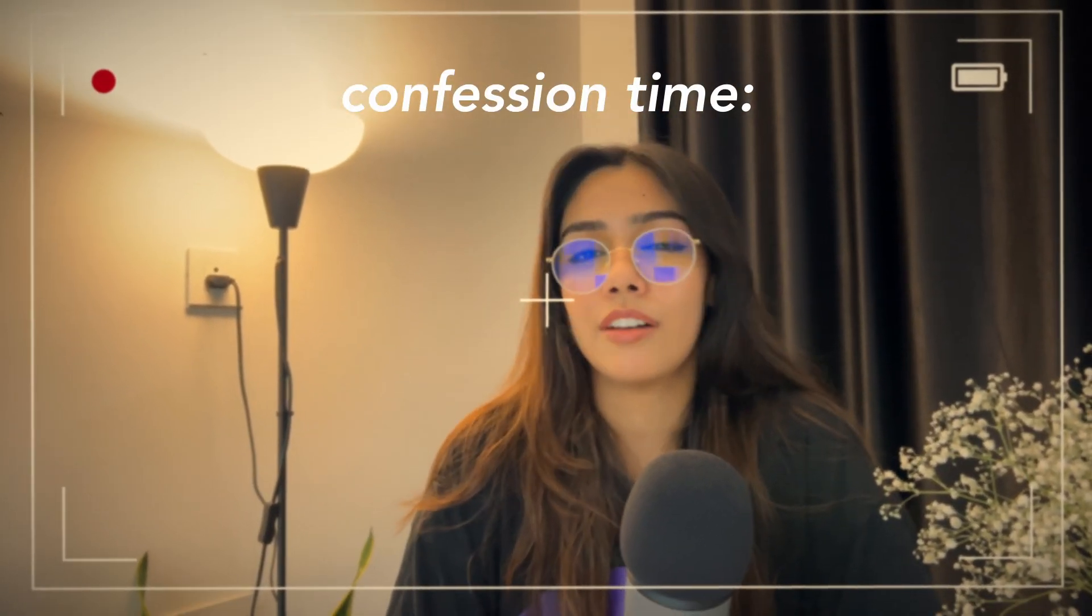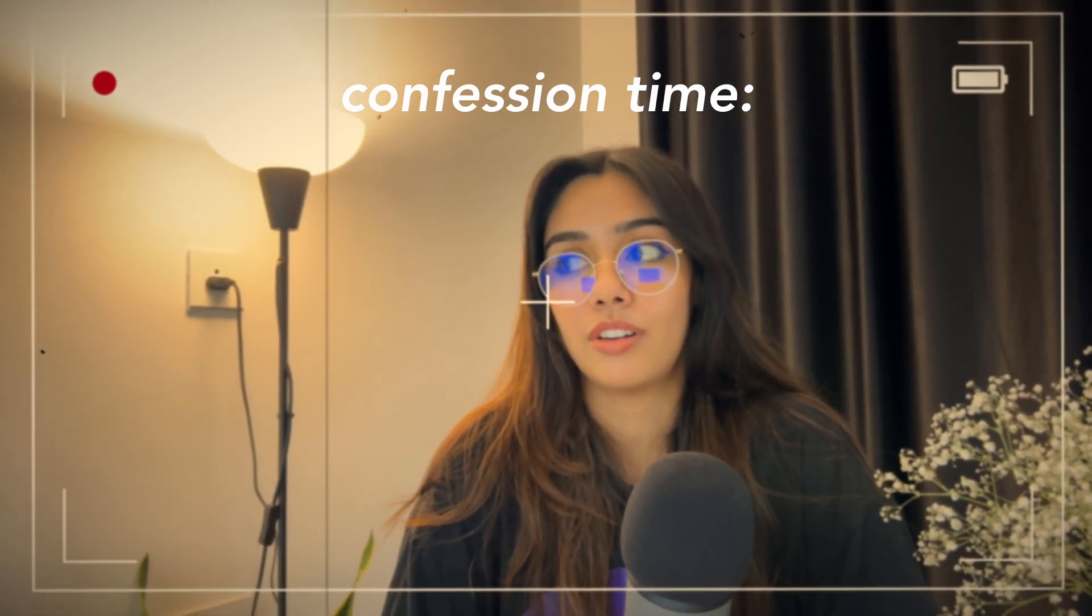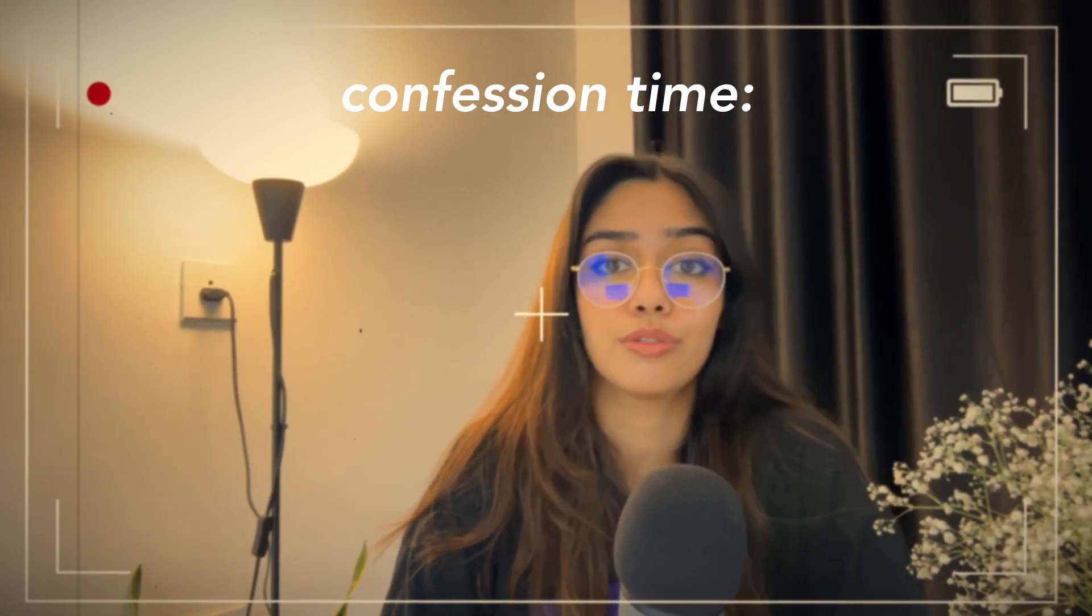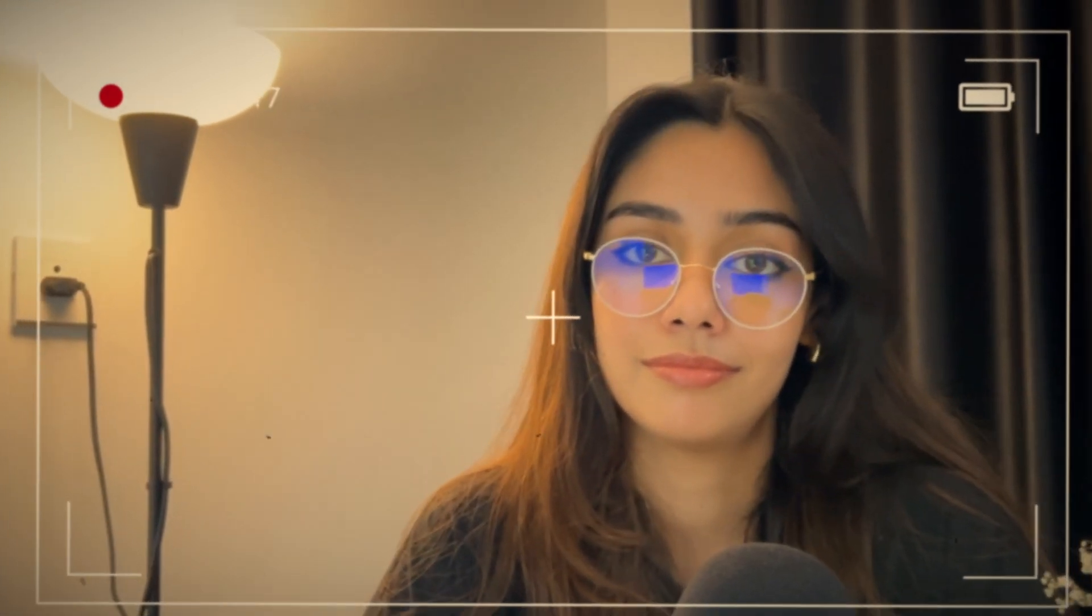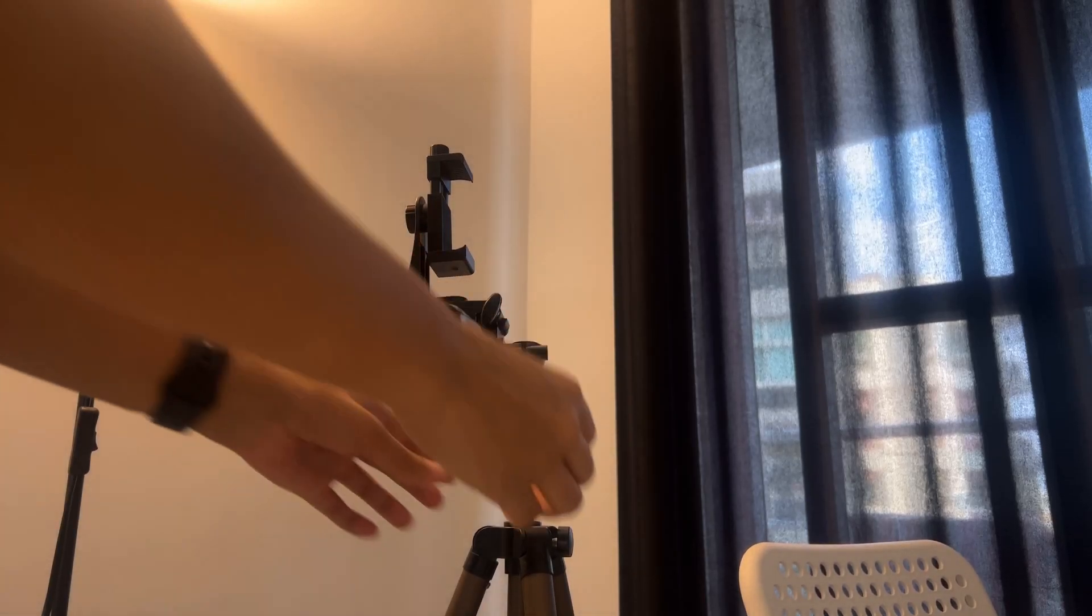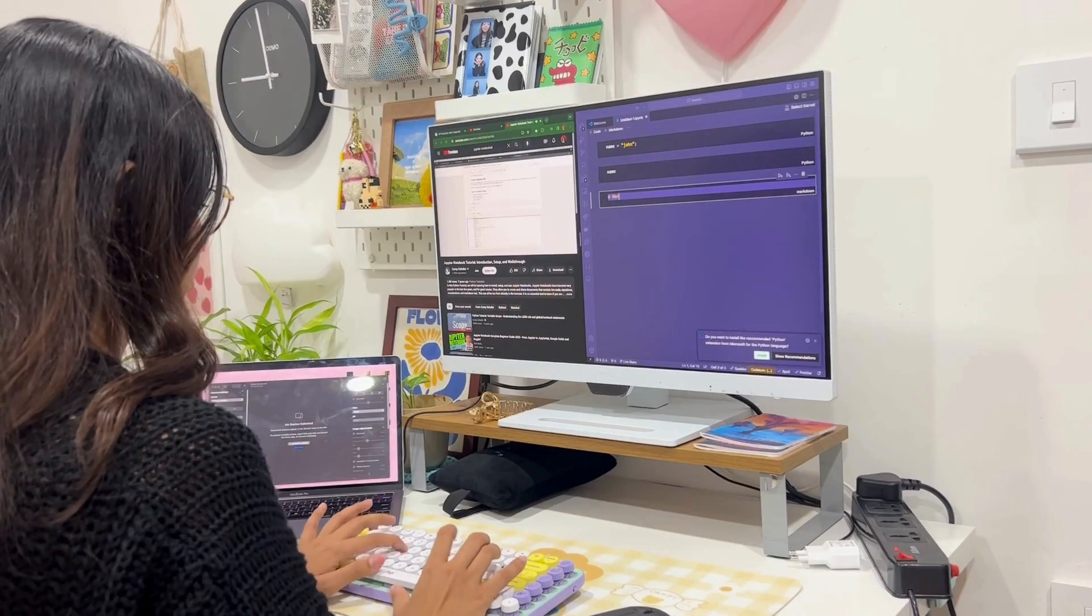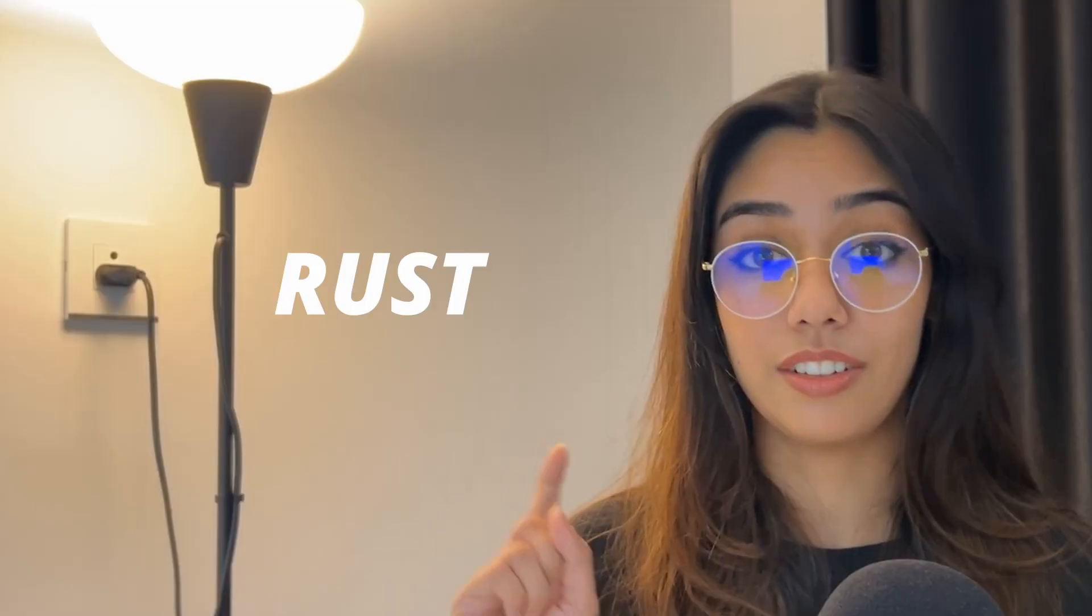2024 is halfway over and I personally have not learned any new programming language so far. Have you? So that's exactly what I'm going to do in this video. I'm going to document my process of learning a new programming language, specifically Rust.